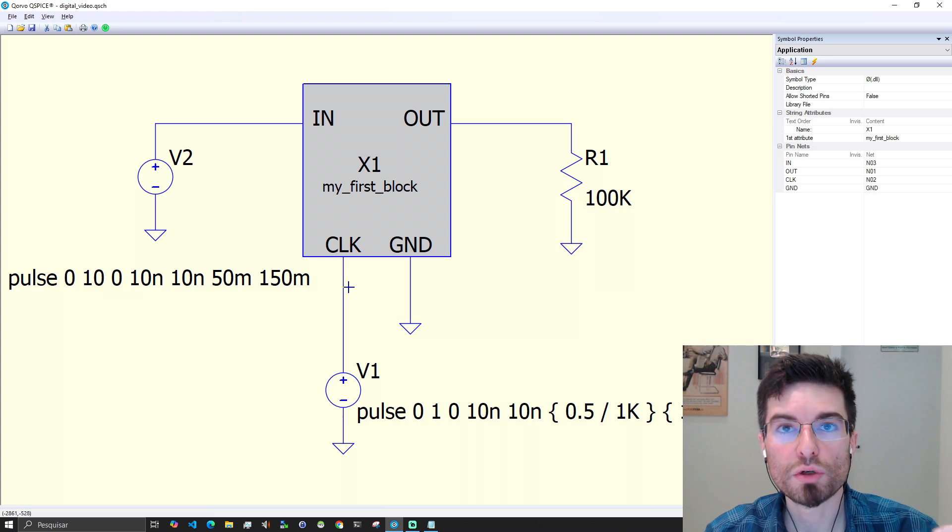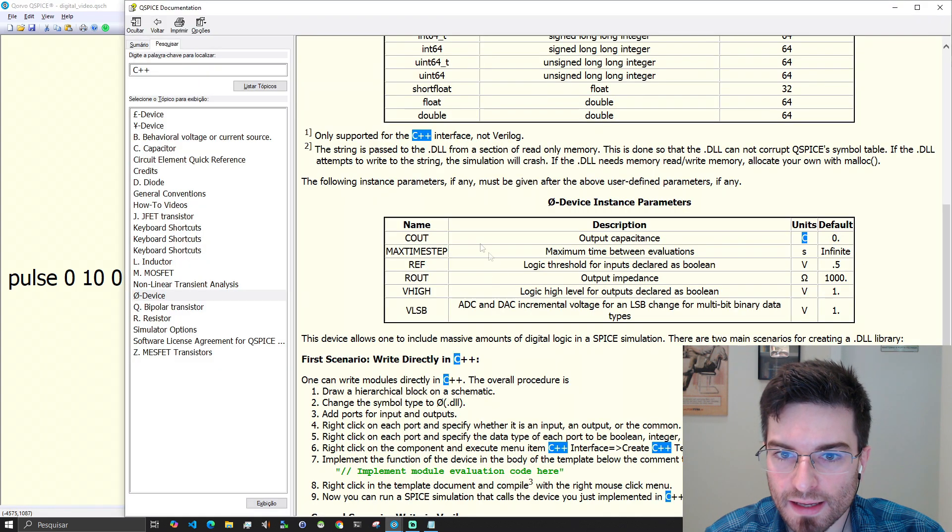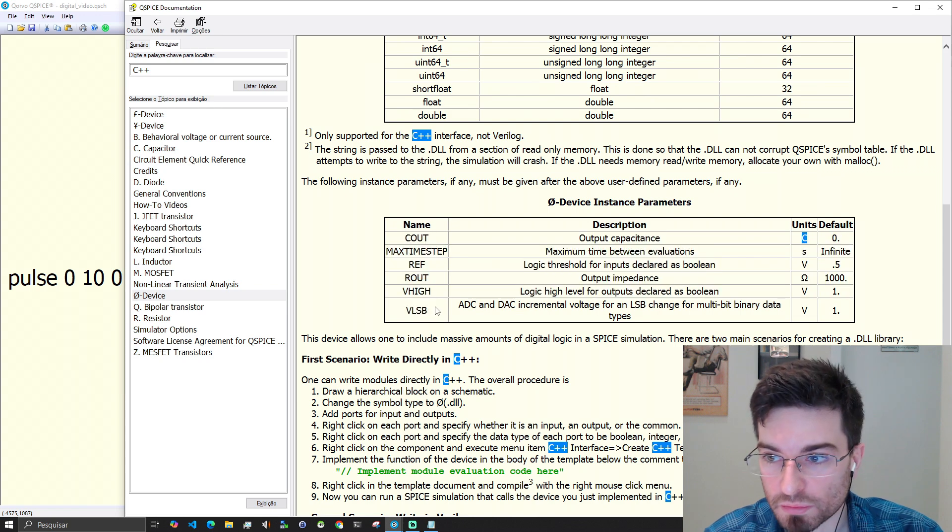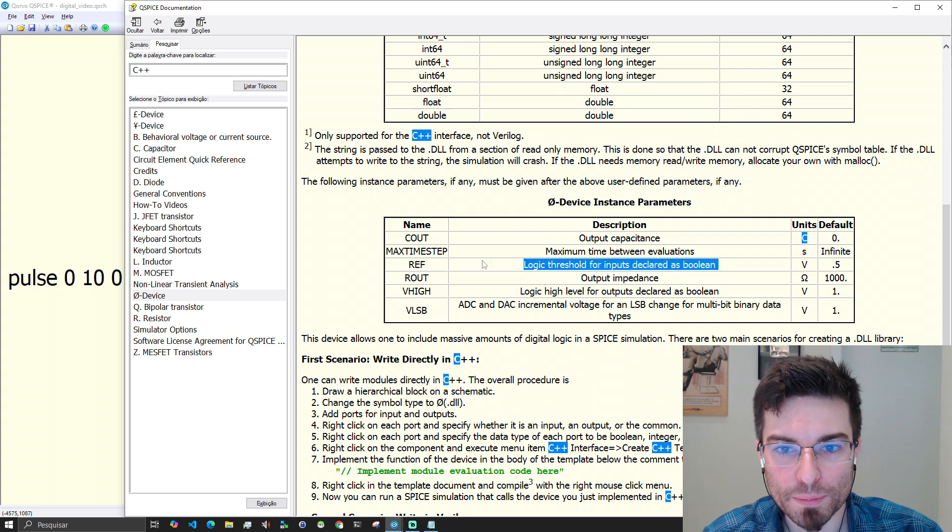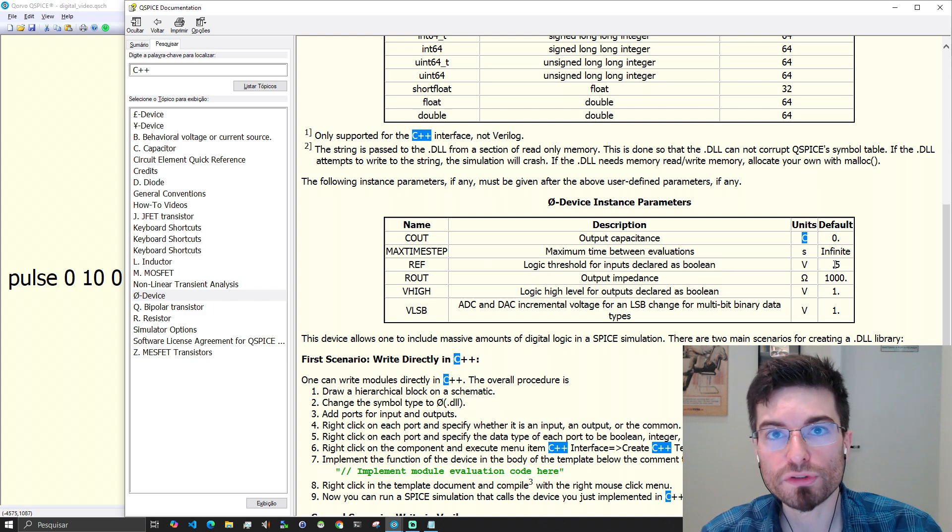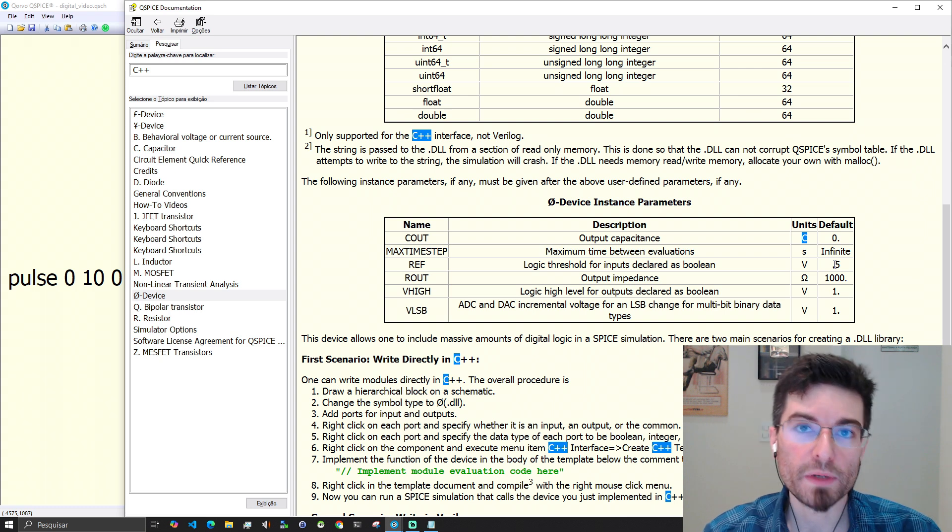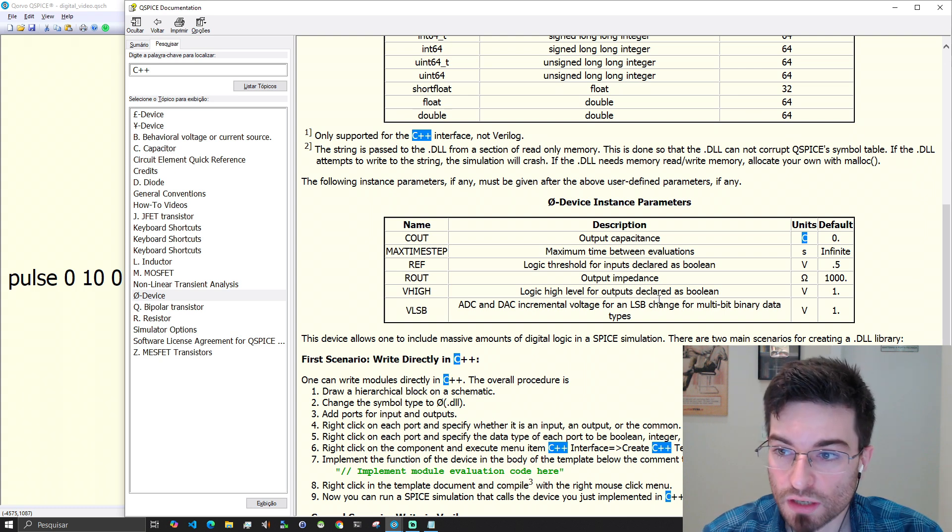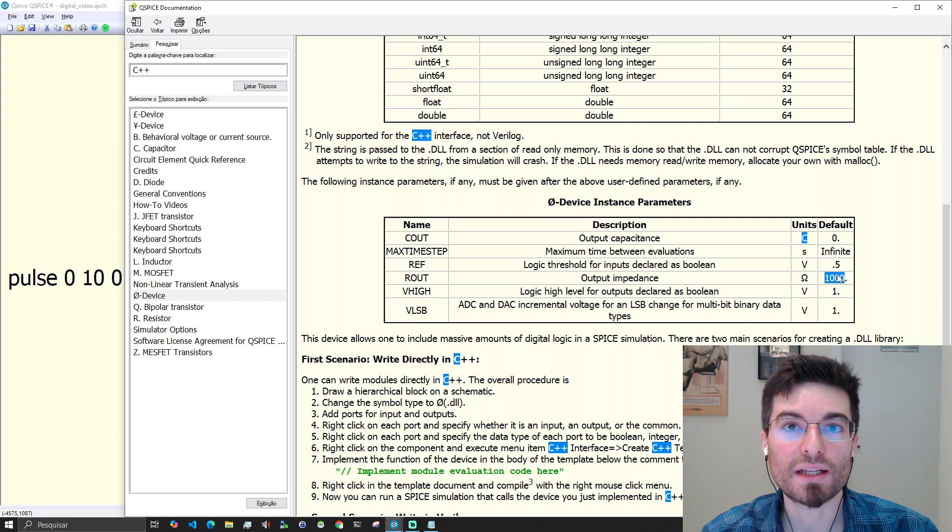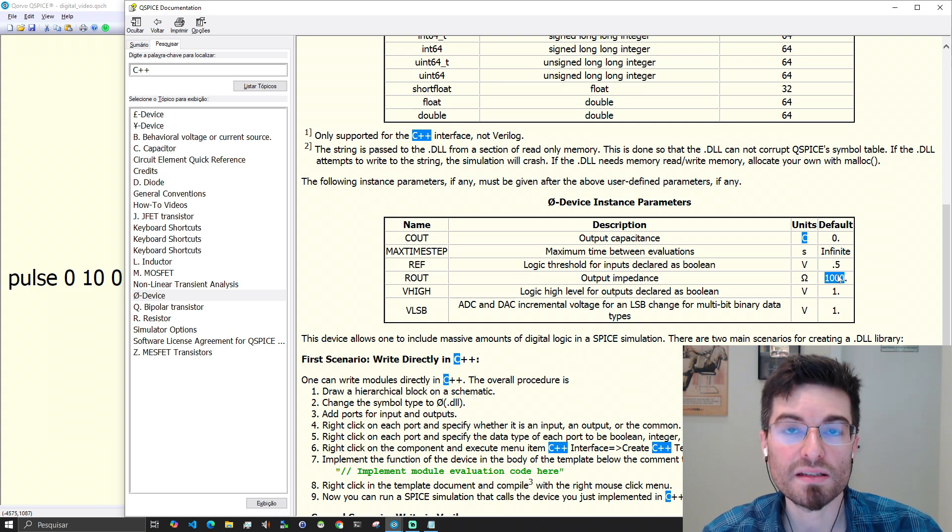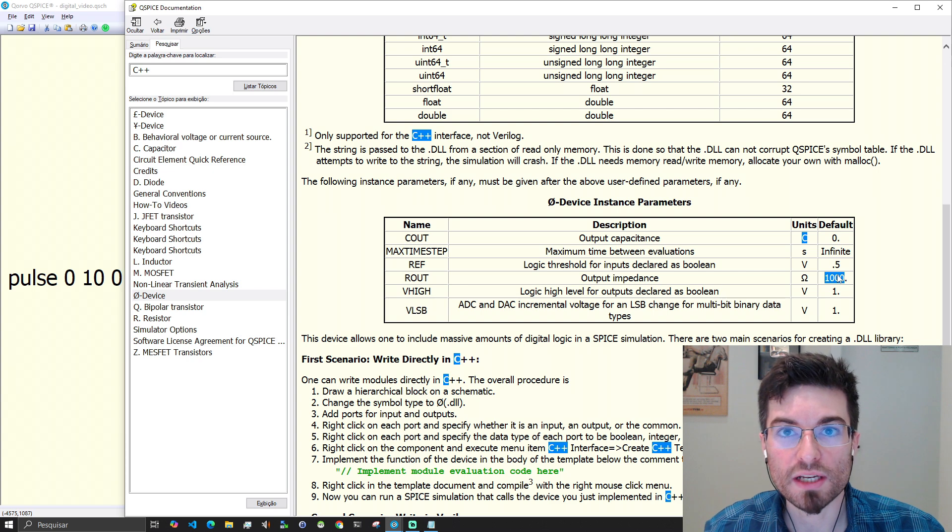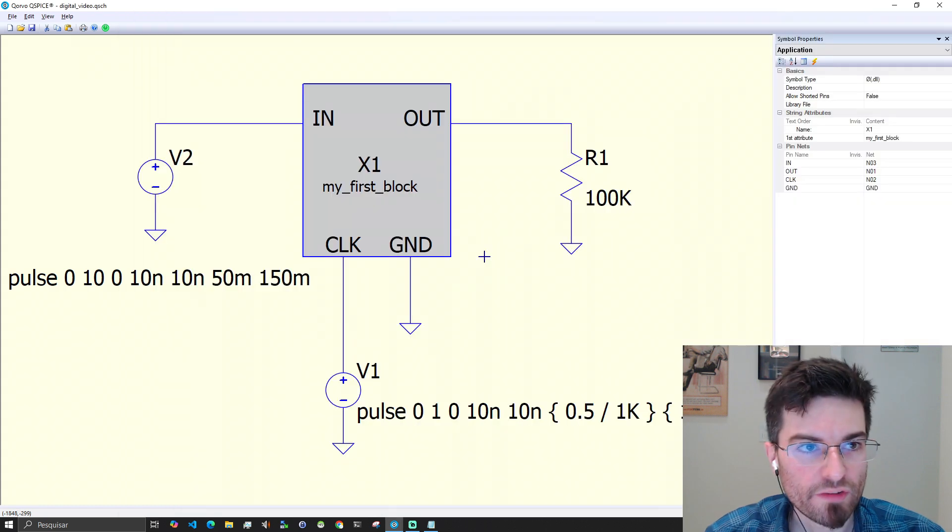By default, the threshold is 0.5 volts. You can see this on the documentation. The logic threshold for inputs declared as boolean is 0.5 volts. Anything above 0.5 volts will be considered a boolean true. Any voltage below that will be considered a boolean false. You can also change the impedance of the port. Any signal that we output from the code becomes a voltage and this voltage has an impedance when it interfaces with the electronic simulation and it could define an output capacitance.